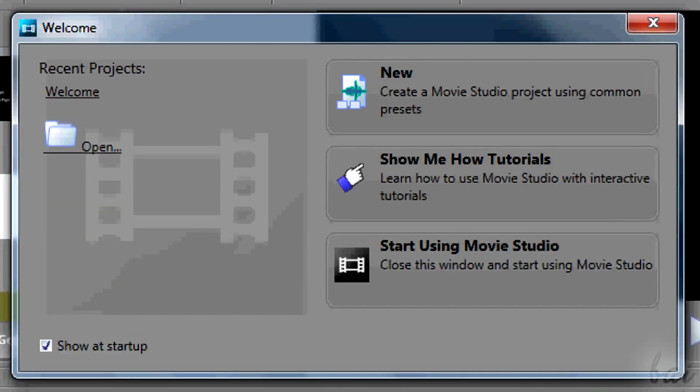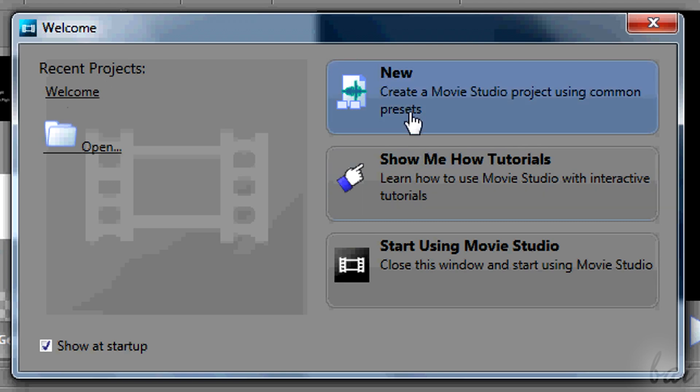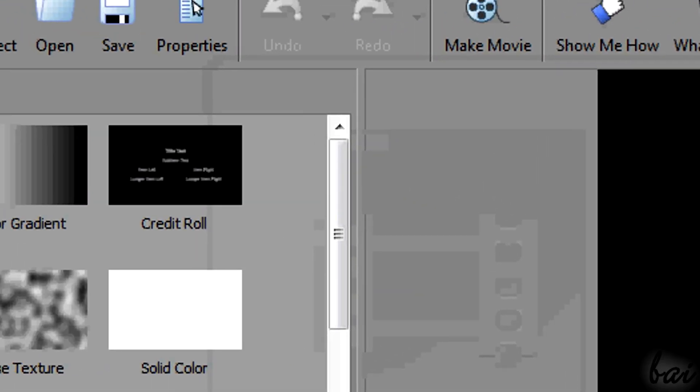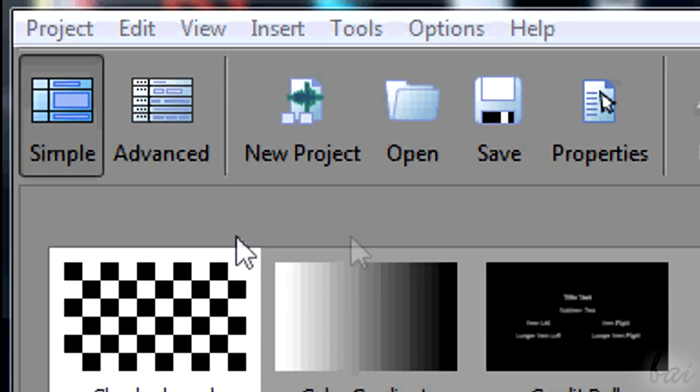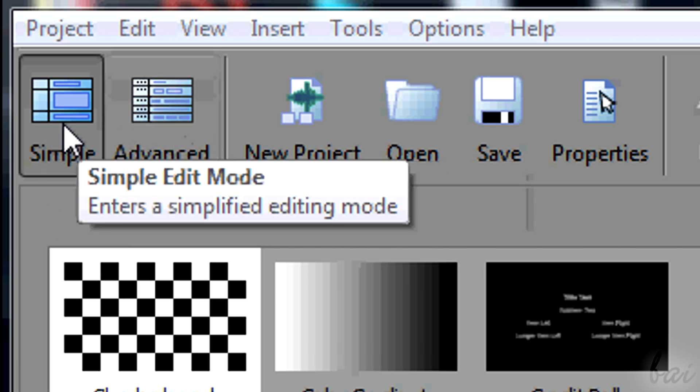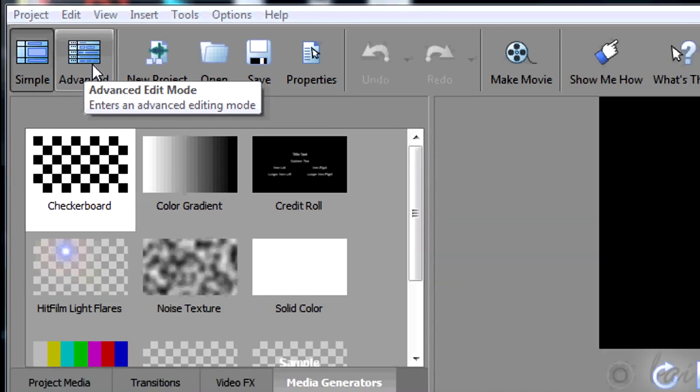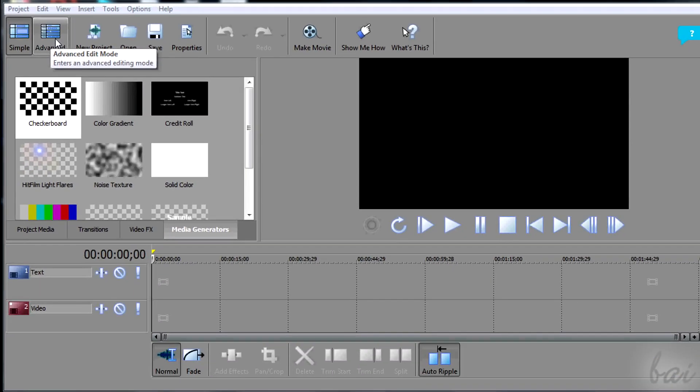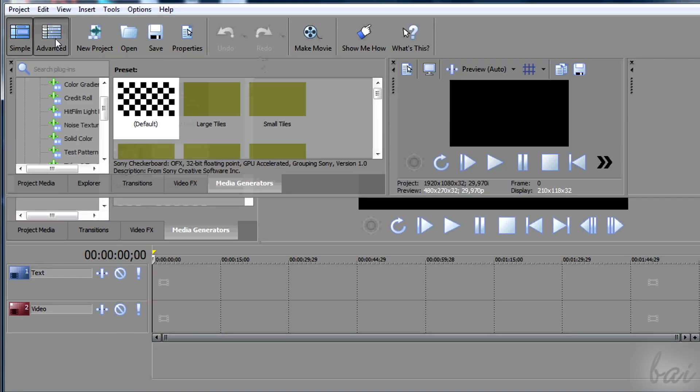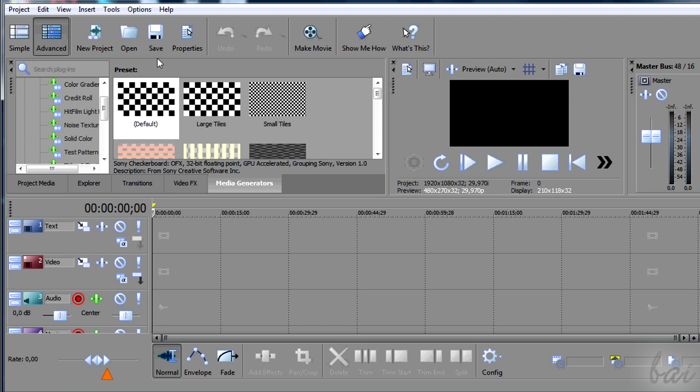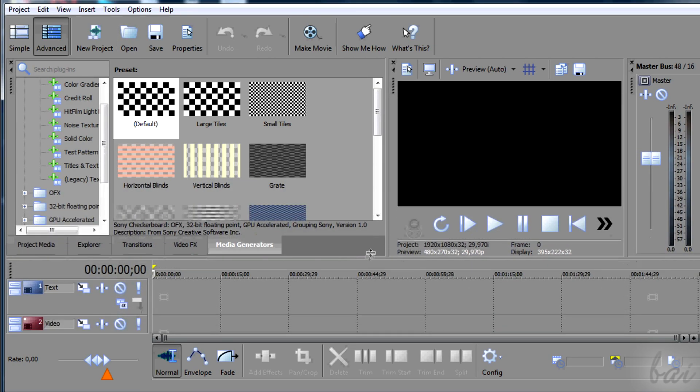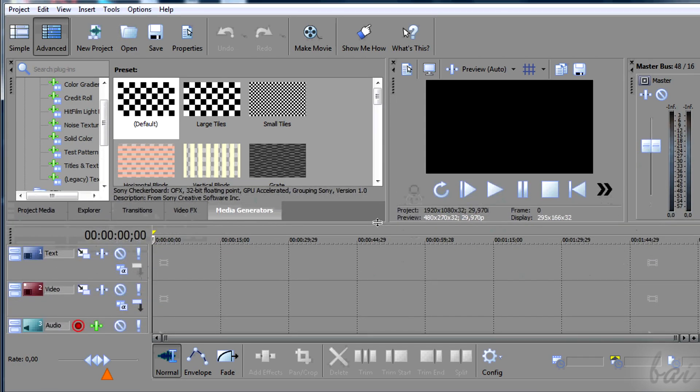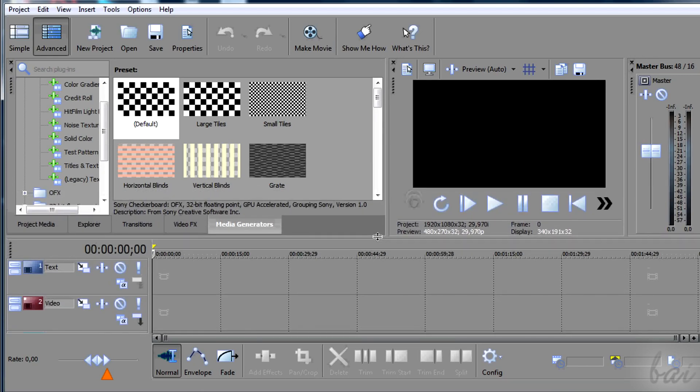When you open the software, a welcome window appears to open fast a new project file. Close it at the moment. First of all, you have two kinds of workspaces shown in the top left corner: simple and advanced. We will see here just the advanced one, since it is the most complete one and allows you to have a major control on your own project.